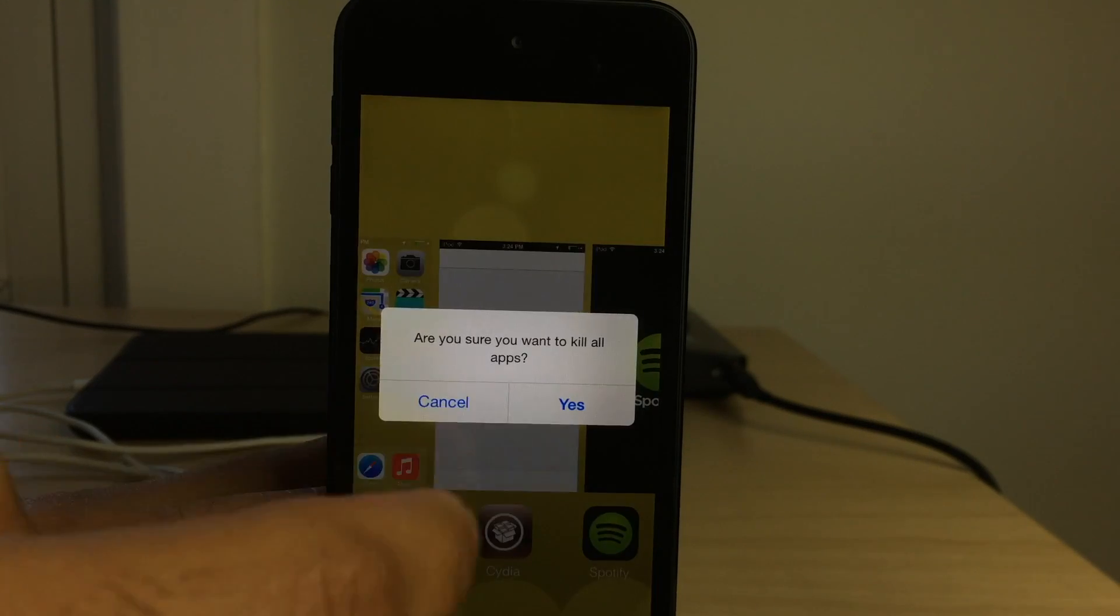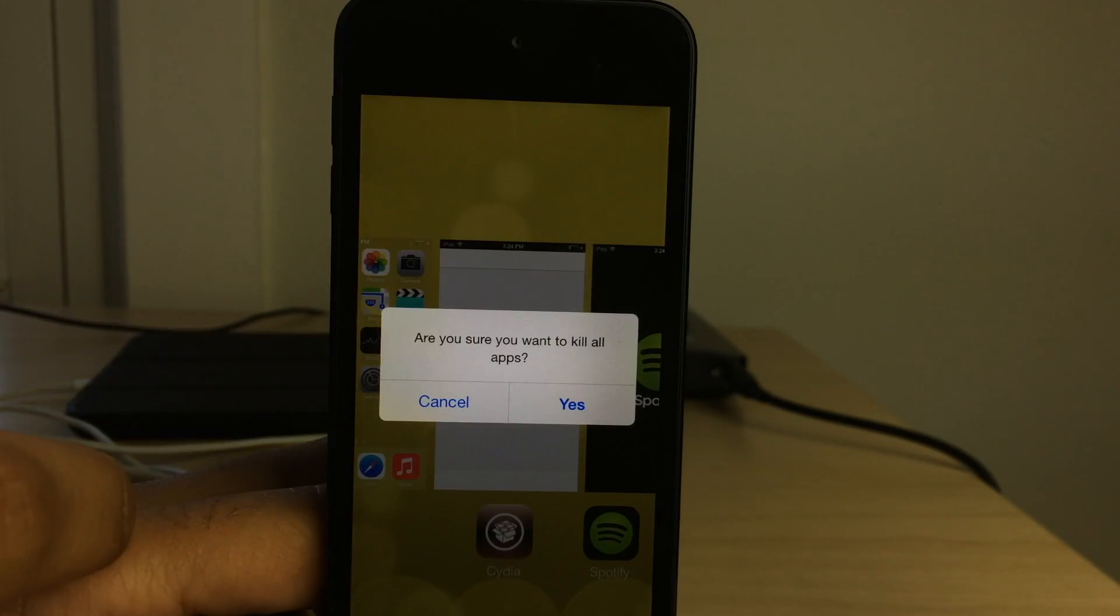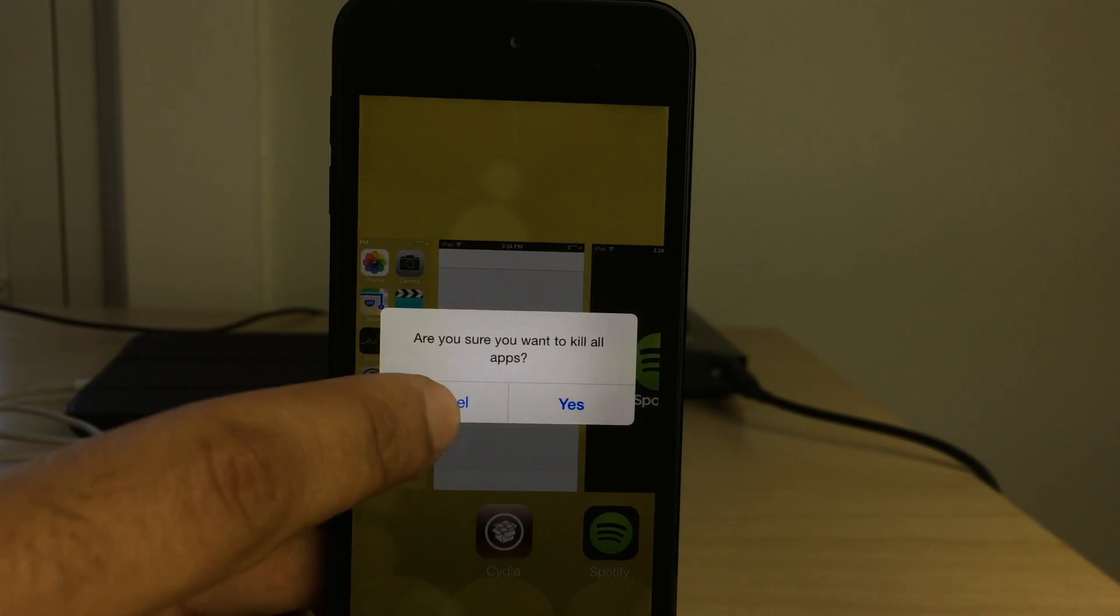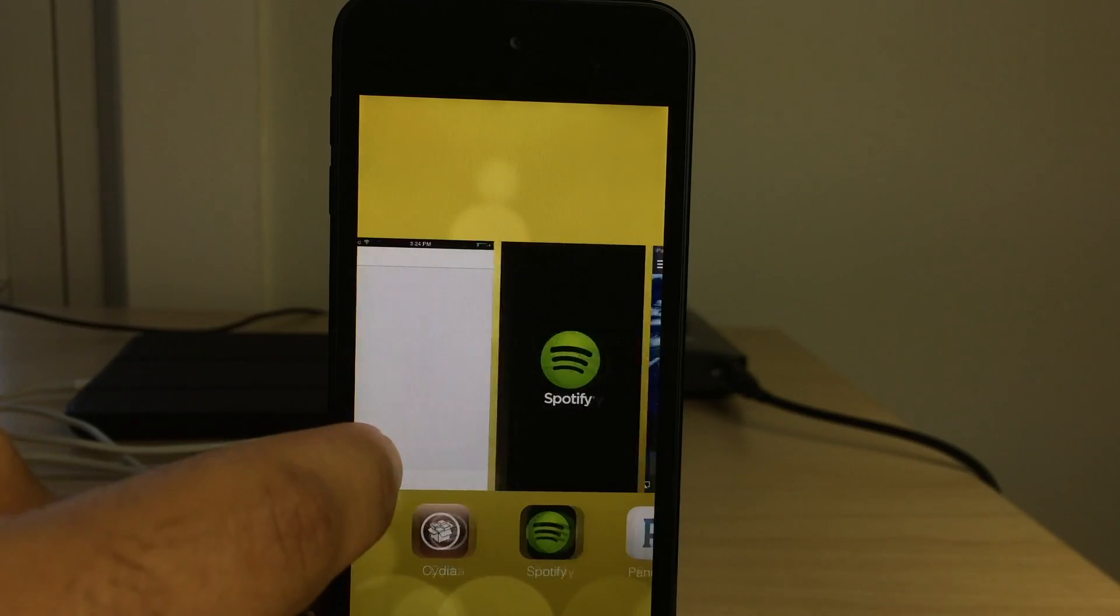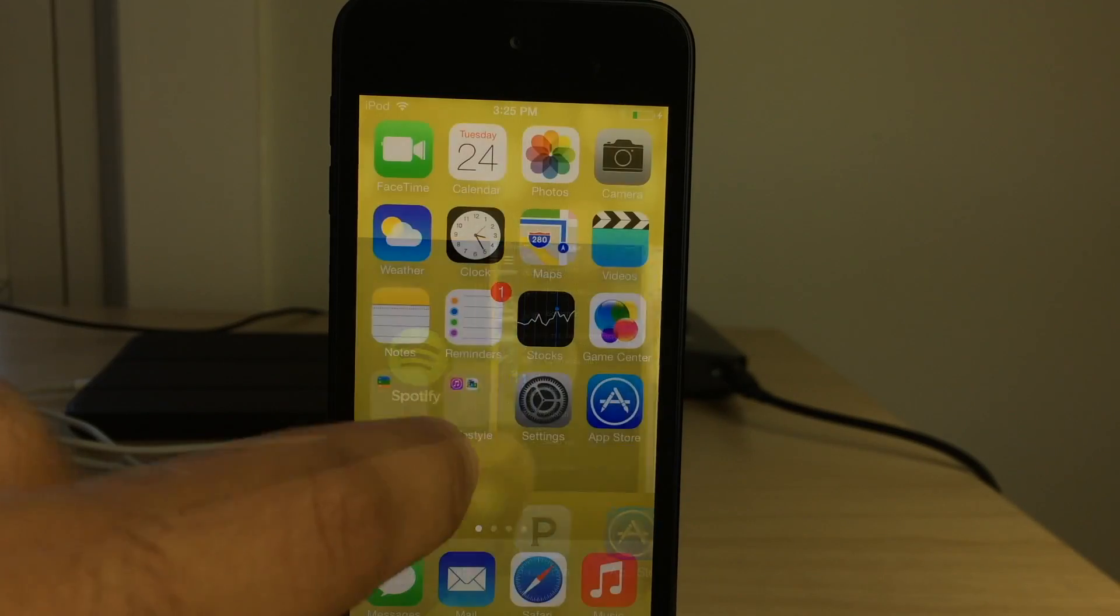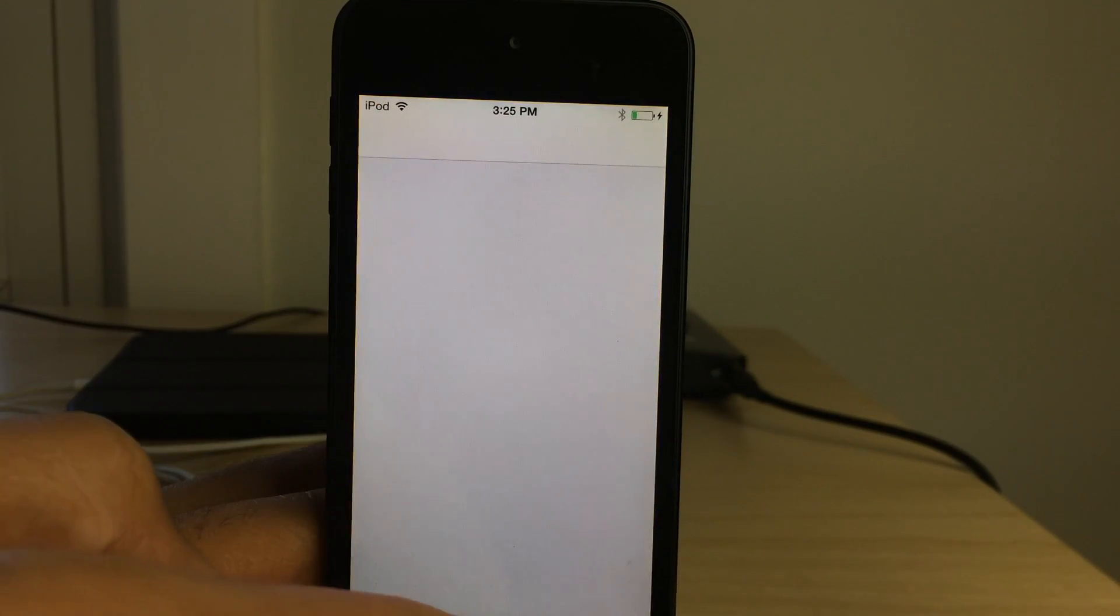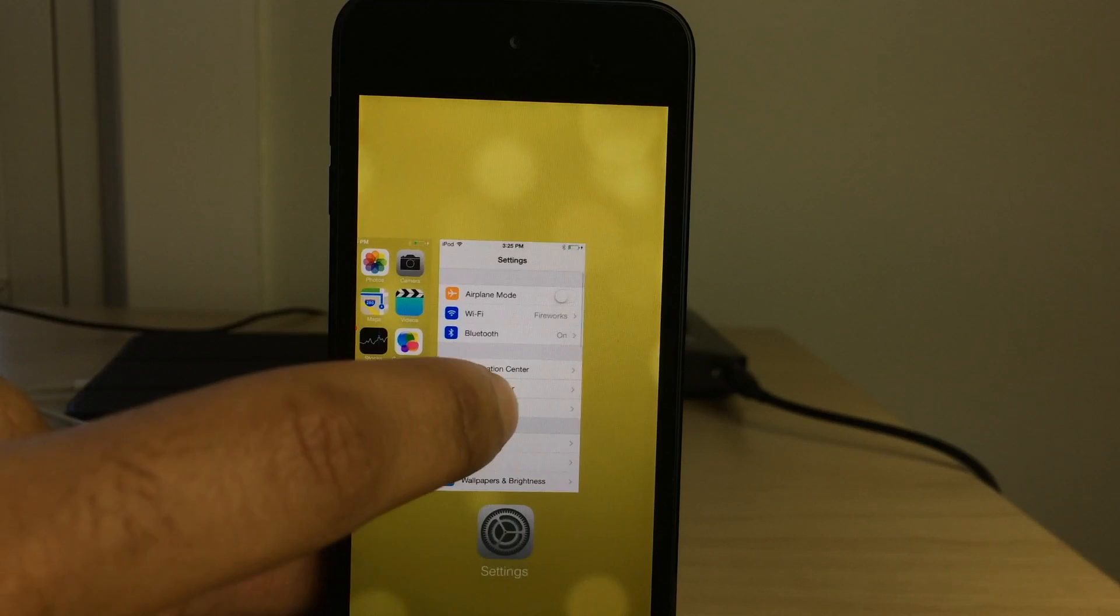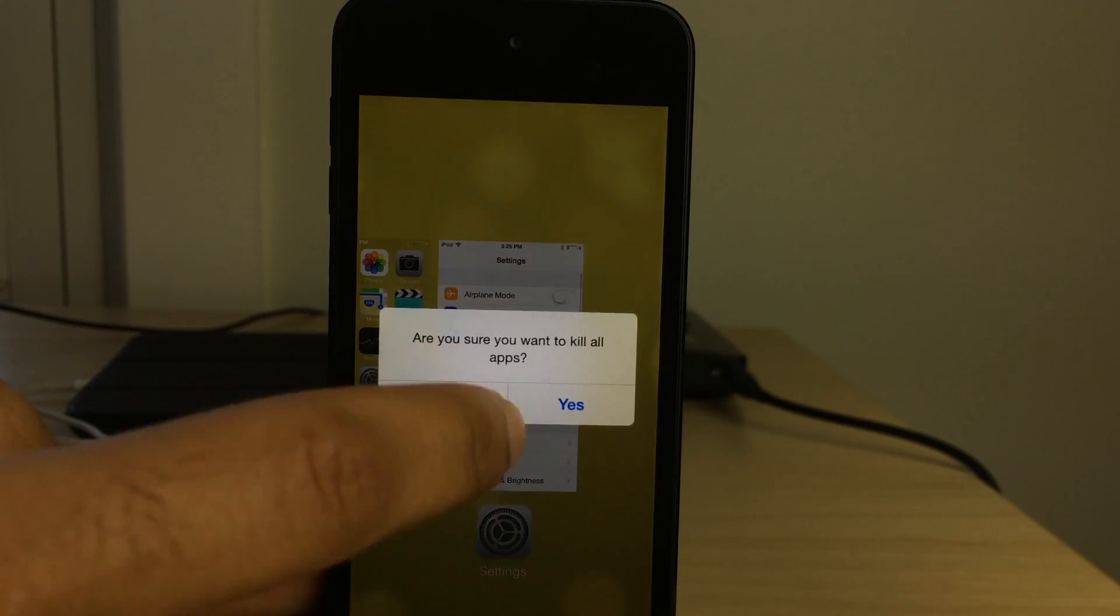Tap and hold on any of the cards and then you should see, are you sure you want to kill all apps? You can cancel of course to not kill all apps or you can select yes and kill all your apps.